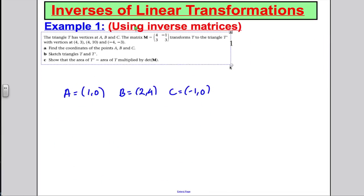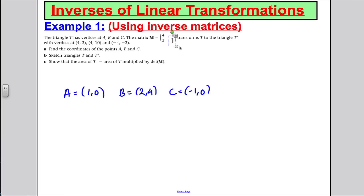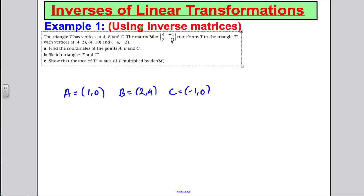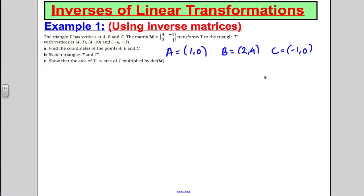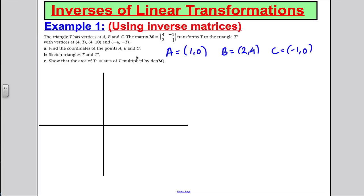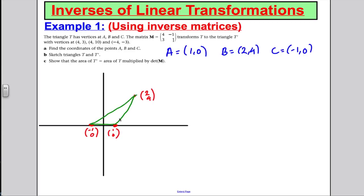For triangle T, plotting the vertices: A is at (1, 0), B is at (2, 4), and C is at (-1, 0). Drawing in the triangle connecting these three points gives our original triangle T.